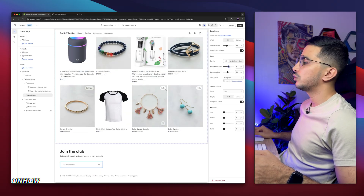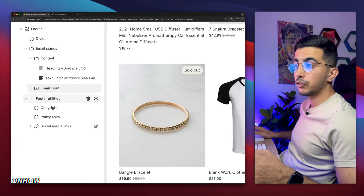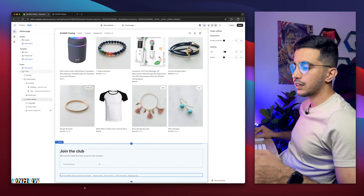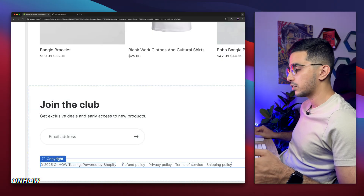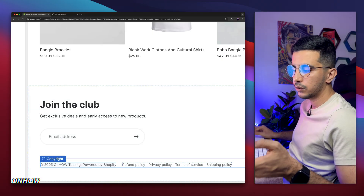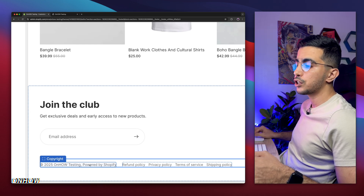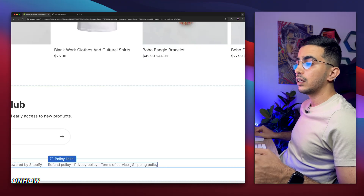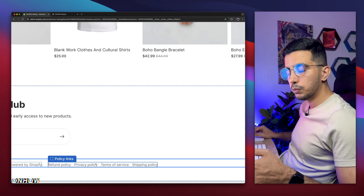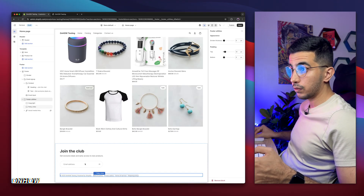Next, head to the footer utilities block. This is where you'll find the 'Powered by Shopify' text and the year — it updates automatically so you don't need to change it each year. There are also policy links by default — I don't recommend removing them, make sure to keep them. Above the policy links, we want to add the payment icons.